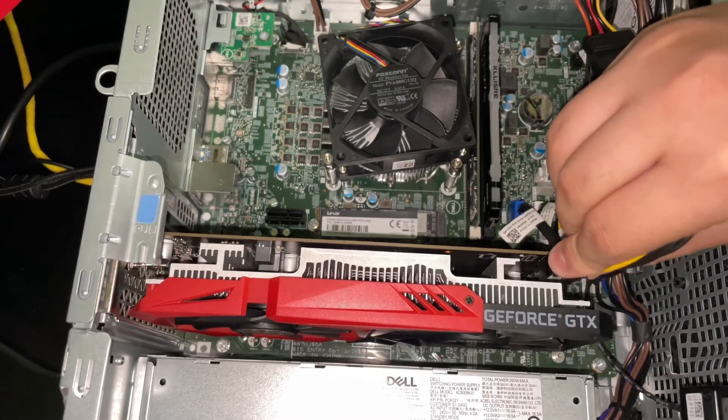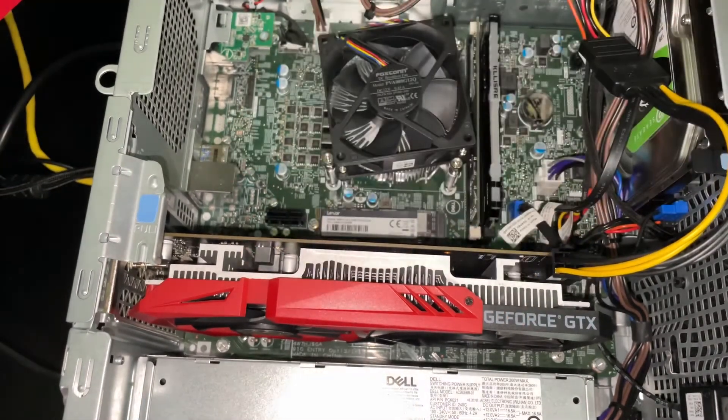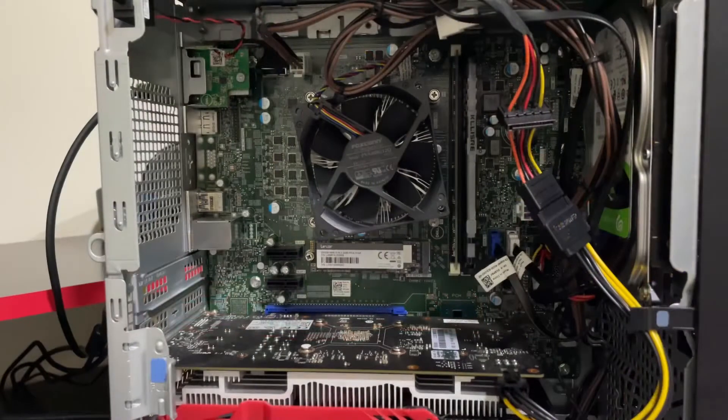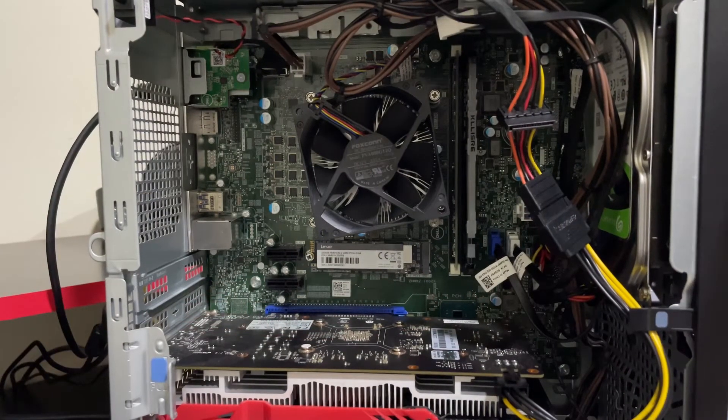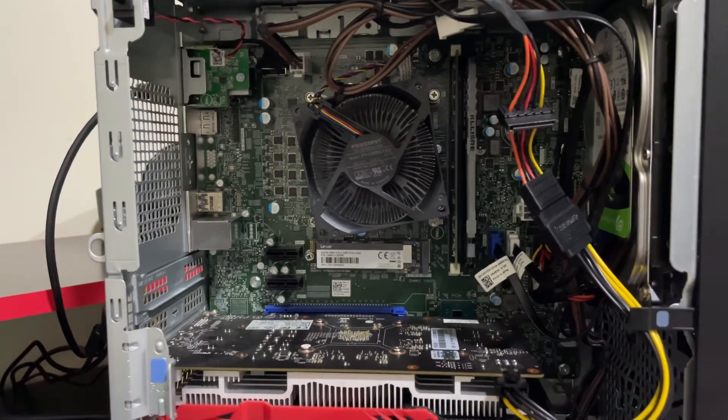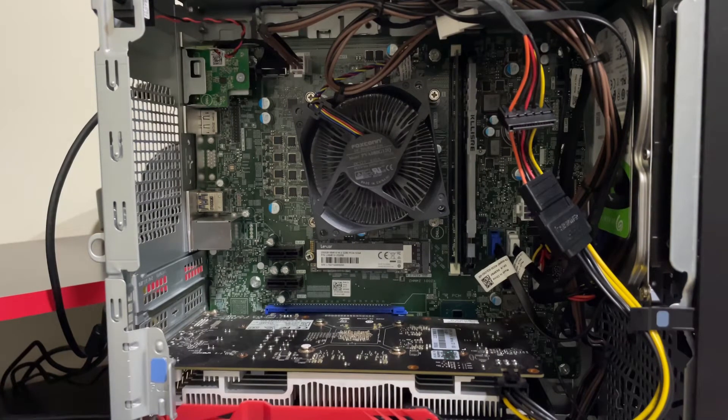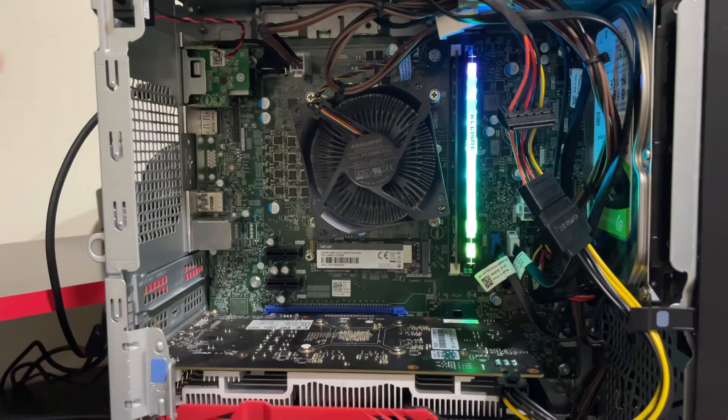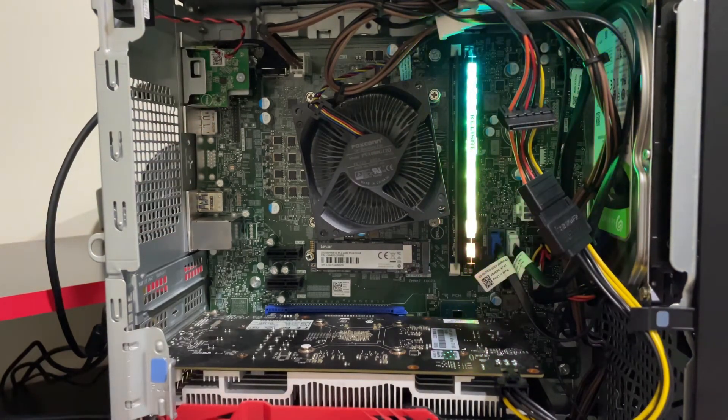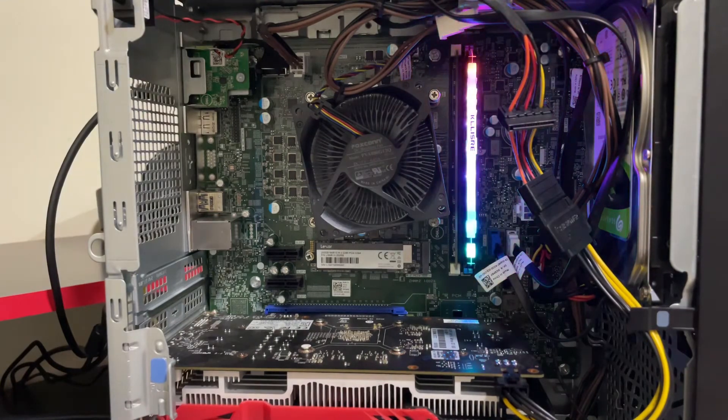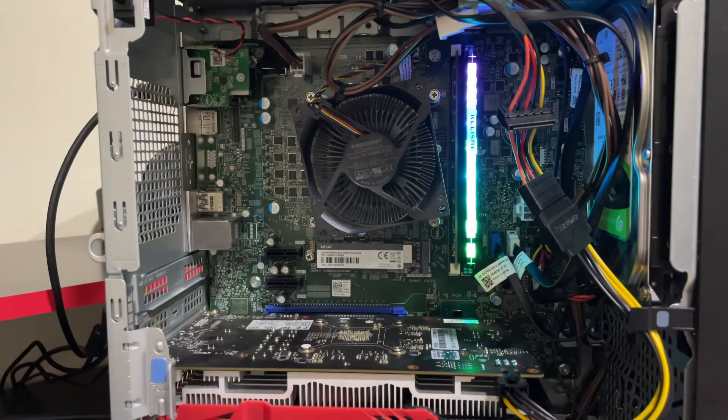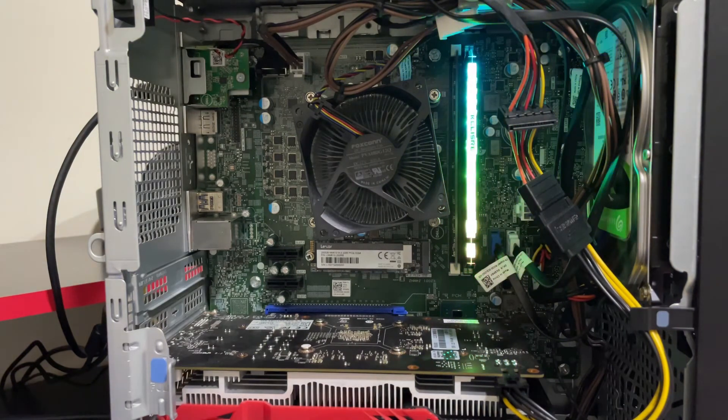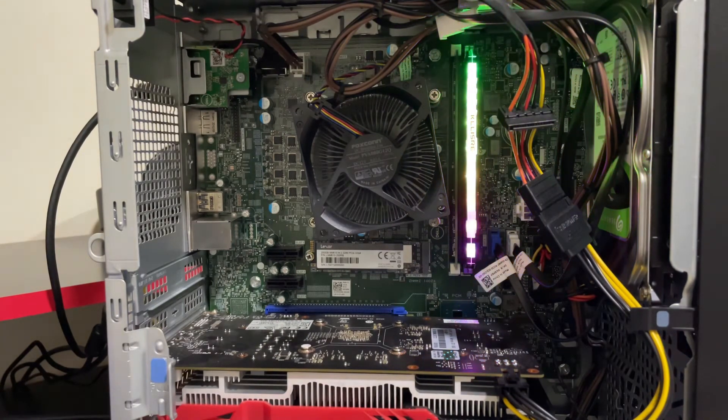Now let's turn it on. One, two, three, it is on. The fan is spinning, as you can see RGB here, and my graphics card fans are also spinning. So it is a good indication that these are all working fine.